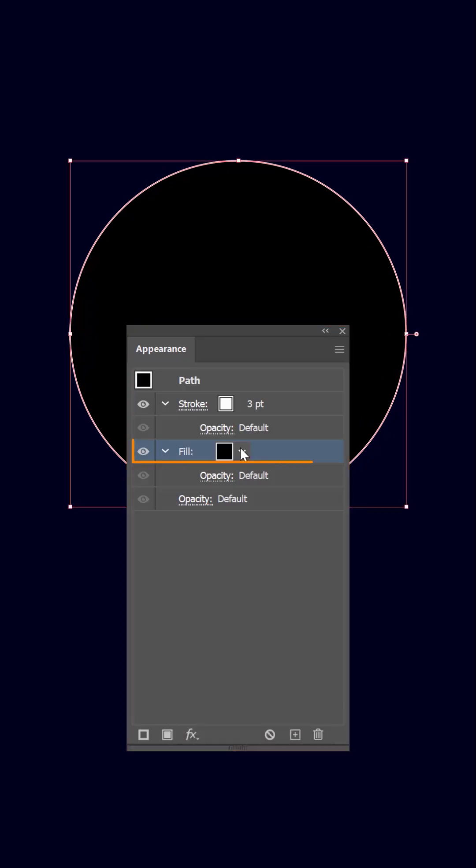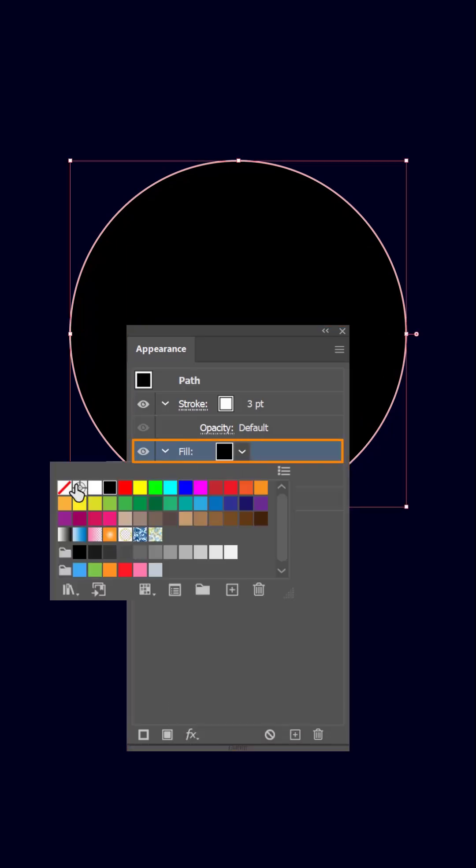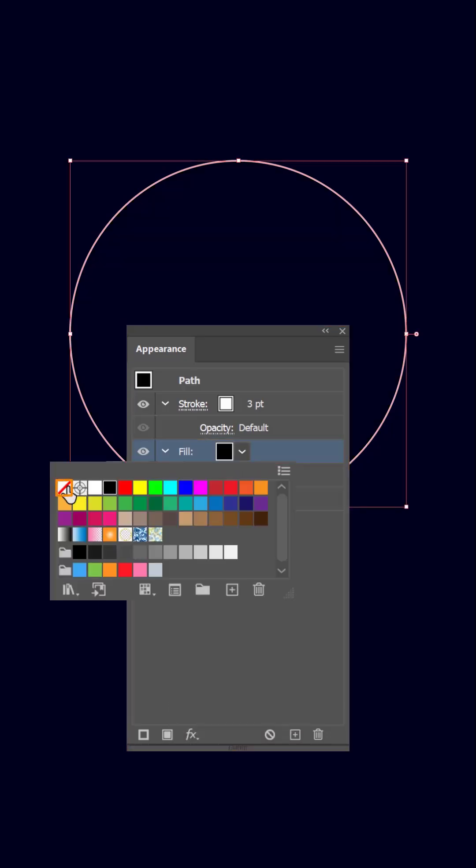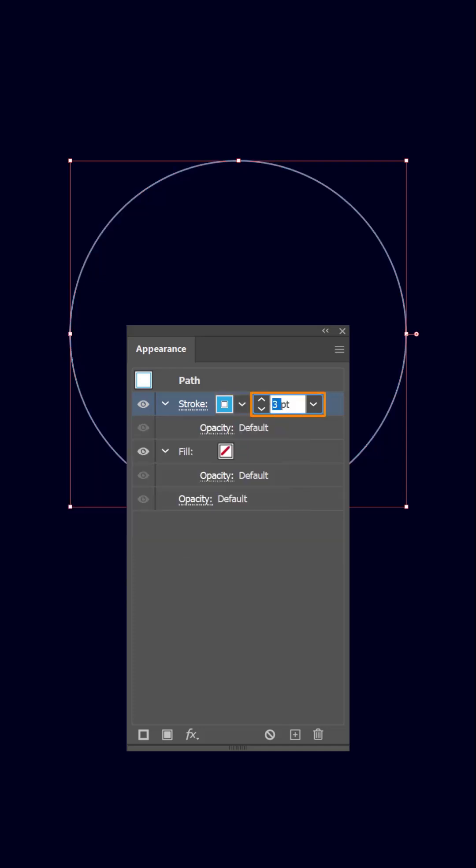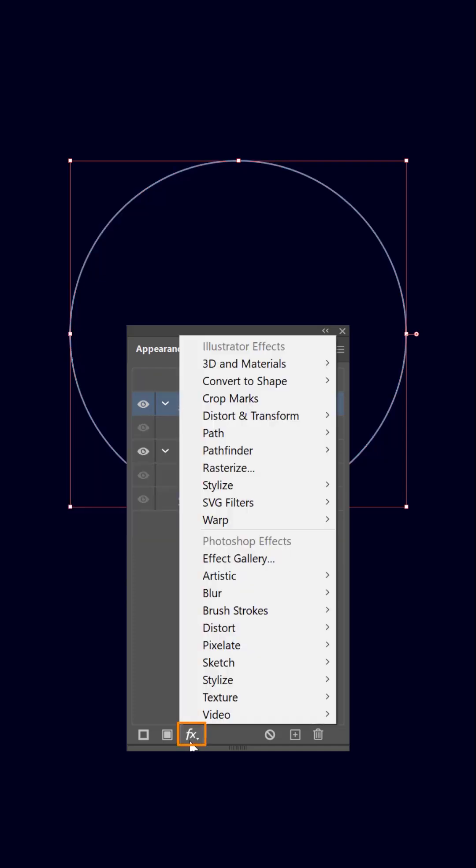Head to the appearance panel and set the fill to none and pick a color for your stroke. Save your stroke thickness to 40 points. Click on the effect button located at the bottom of the panel.